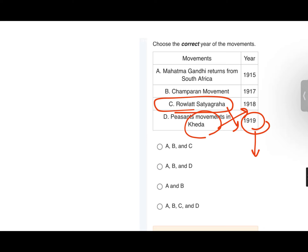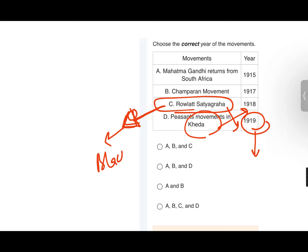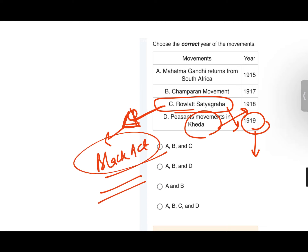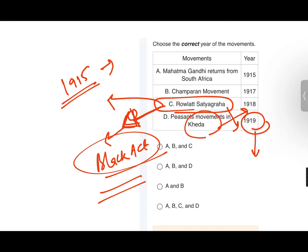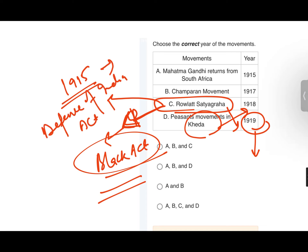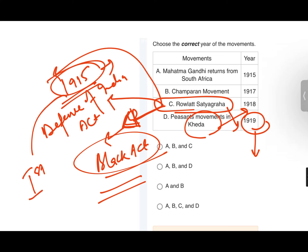At Jallianwala Bagh, many people had gathered to celebrate the festival of Baisakhi, but the British had imposed the Rowlatt Act, so gatherings were not permitted. People from surrounding villages didn't know this. General Dyer shot all the people. Indians called the Rowlatt Act the 'Black Act' (Kala Kanoon) — a law made deliberately against Indians. The Rowlatt Act was passed to extend provisions of the Defense of India Act of 1915, which was made during the First World War.